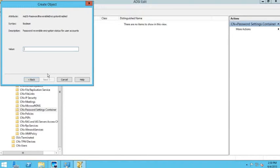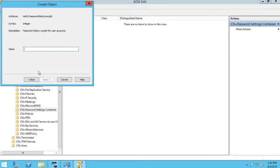It will ask if I want to use reversible encryption for these user accounts. I don't want to use reversible encryption at this time, so I'll set that to false — if you want it, set it to true. Next it asks for the password history length, which is the number of passwords it remembers before you can reuse the same one. I'll set this to 12.